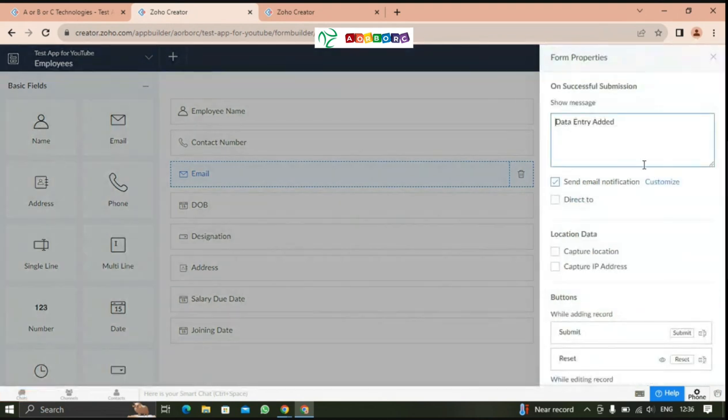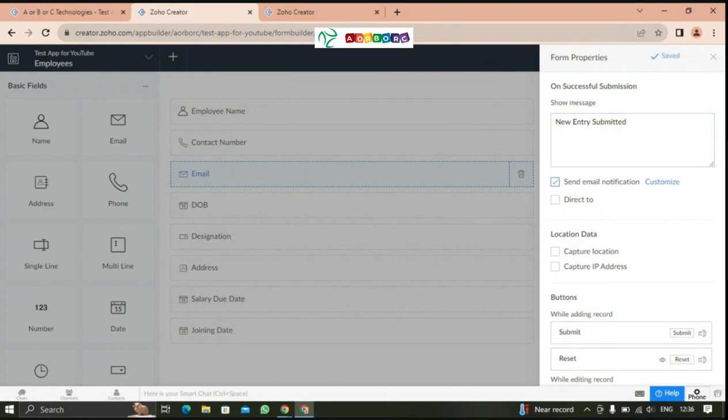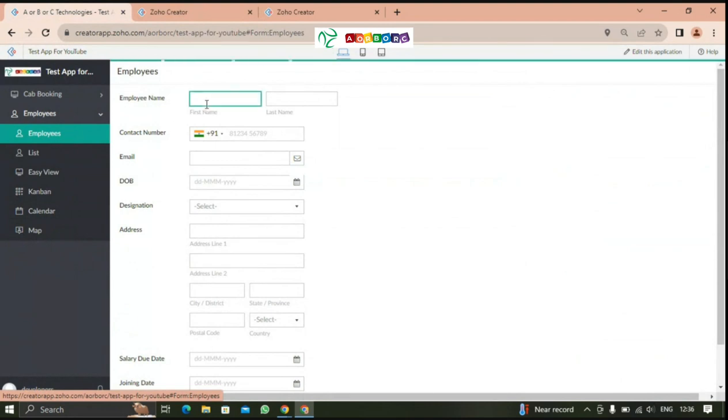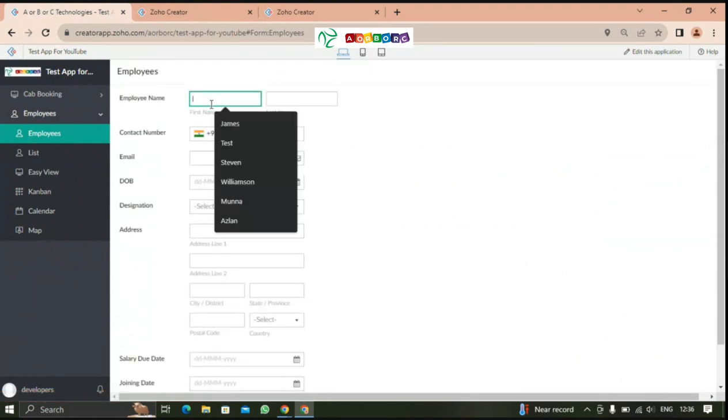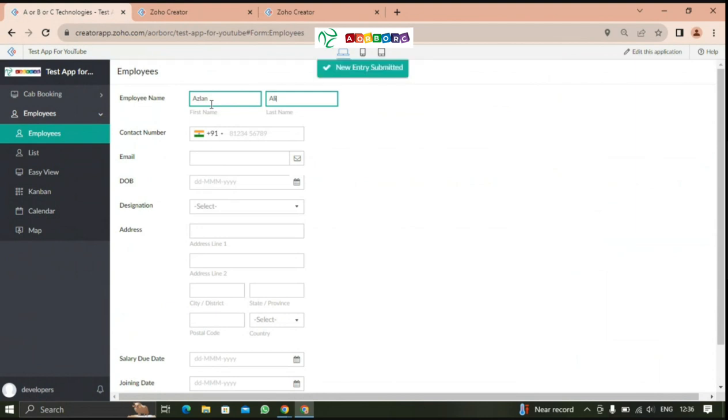This form builder will allow you to click on settings. In the form builder, now we are going to make a successful submission. We have many properties here like data. Now we are going to submit the form. The automatic submission has been completed. Now we are going to see the form properties.